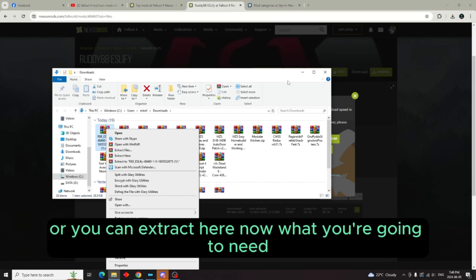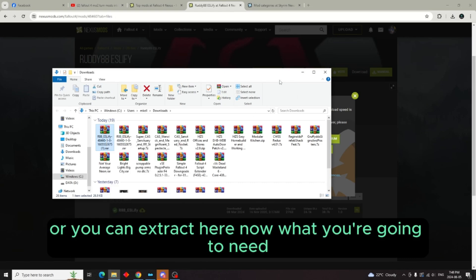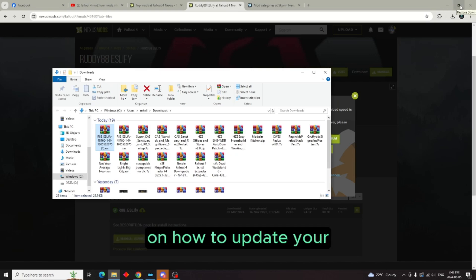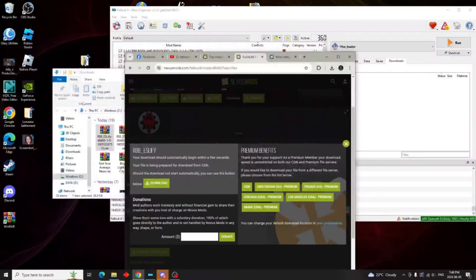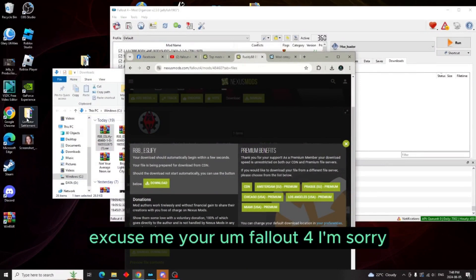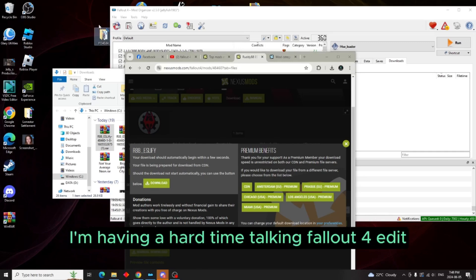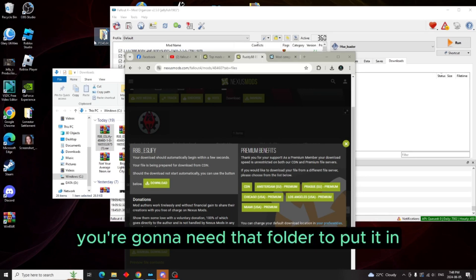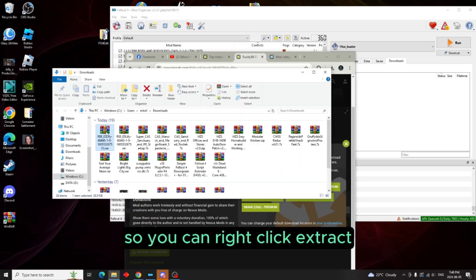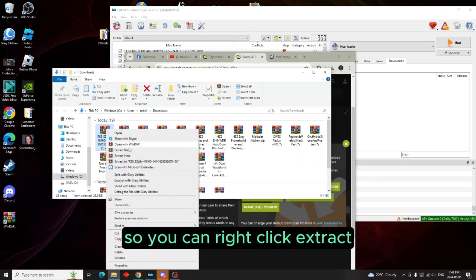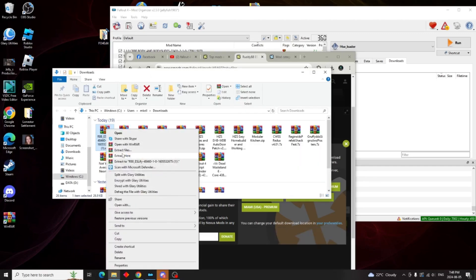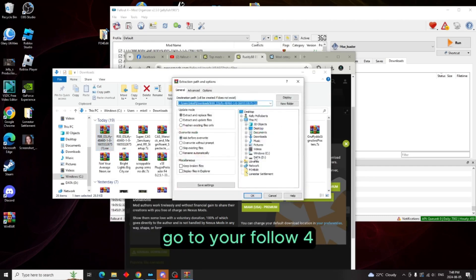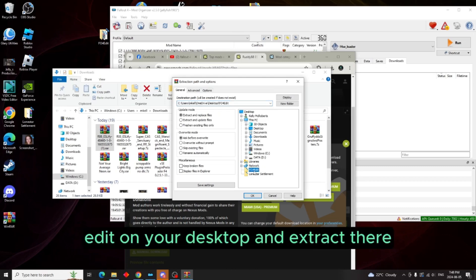Now what you're going to need, and if you watch my video from yesterday on how to update your Fallout 4 Edit, you're going to need that folder to put it in. So you can right-click, extract files, go to your Fallout 4 Edit on your desktop and extract there.